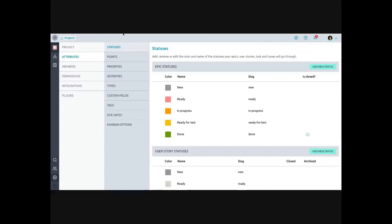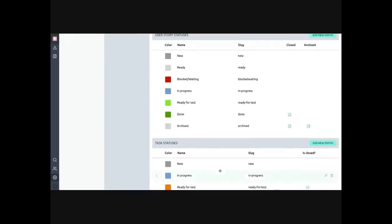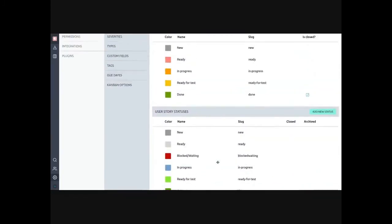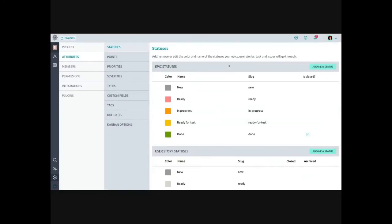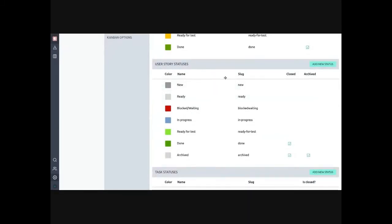The attributes section is where most of the interesting configuration happens. You can set statuses for your epics, user stories, tasks, and issues. The user story statuses are where you want to focus — making sure you have reasonable columns. For example, Fedora Magazine recently changed some of their columns because it was unclear what 'queued' meant versus 'scheduled' versus 'archived' — it felt like too many states. So they got rid of the archived one and combined three columns down to two to be clearer.